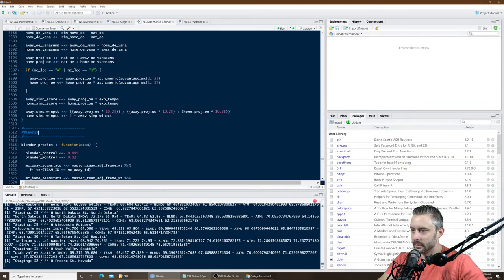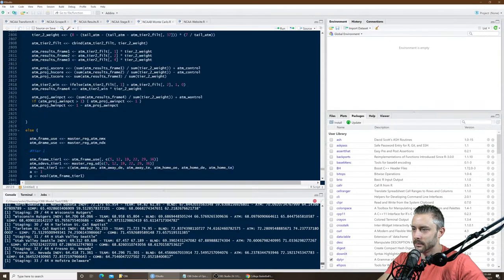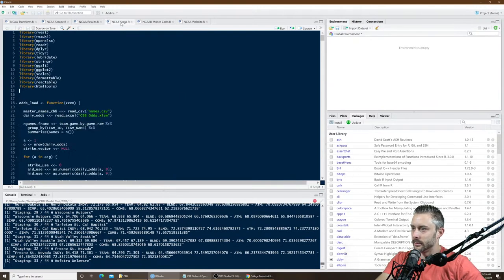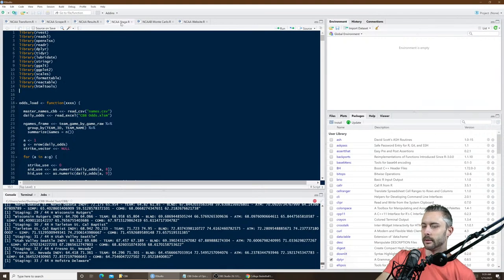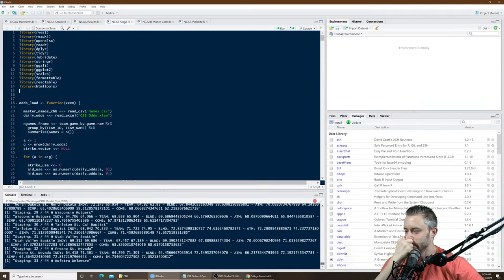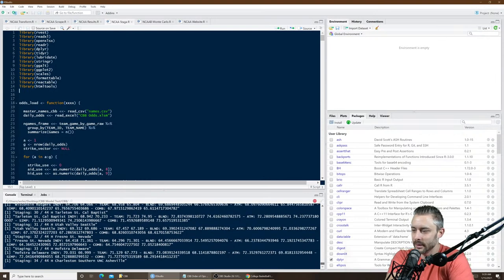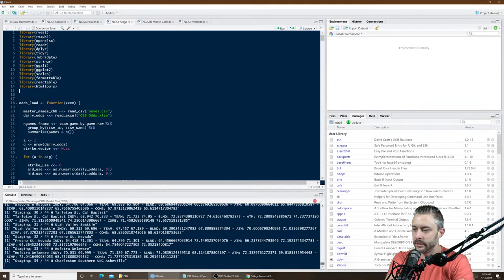The blender uses a linear regression model for margin and logistic regression for win percentage, referring to a database of historical stats. The ATM is the blender that filters the database for similarity to the matchup it's predicting — matchups deemed not similar enough are filtered out and it reruns the regression. It's still kind of secret, so I'll scroll past it quickly.